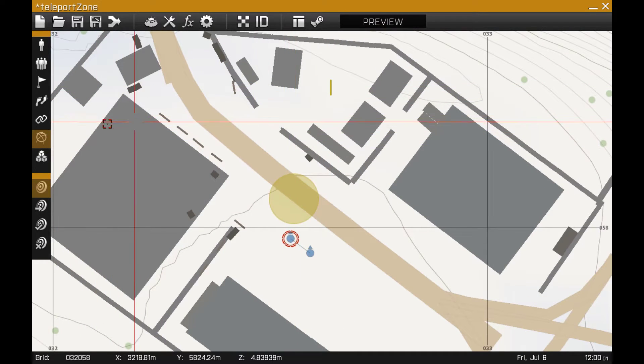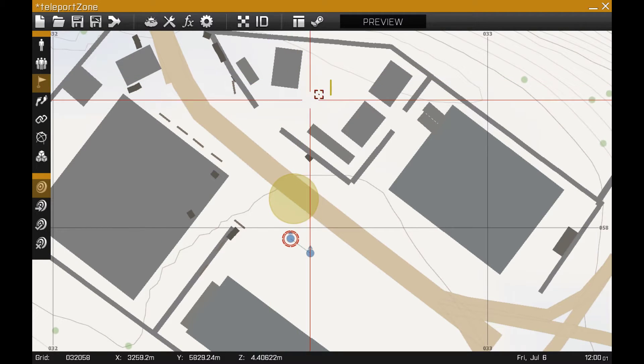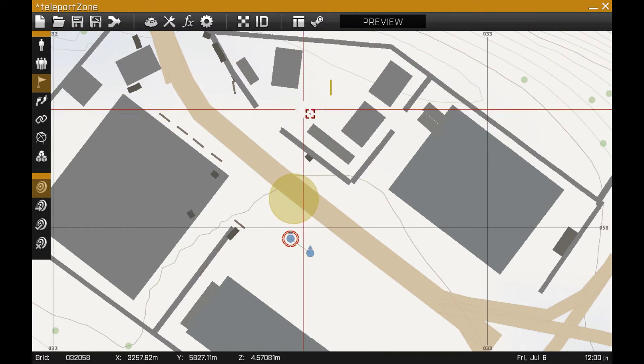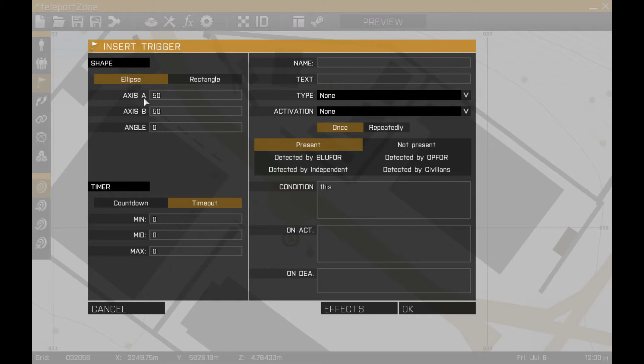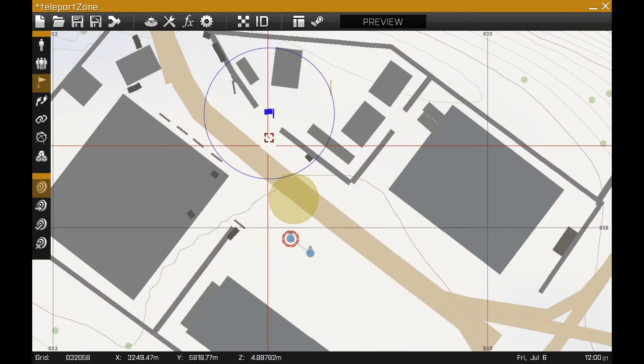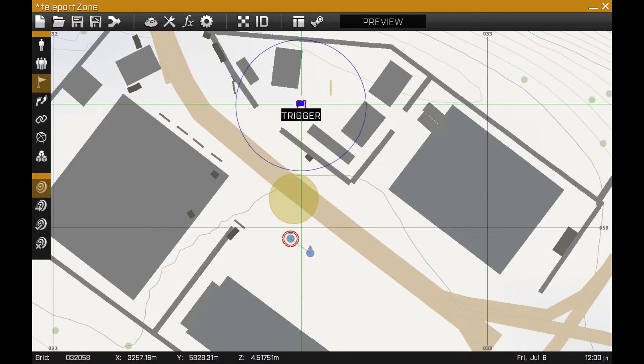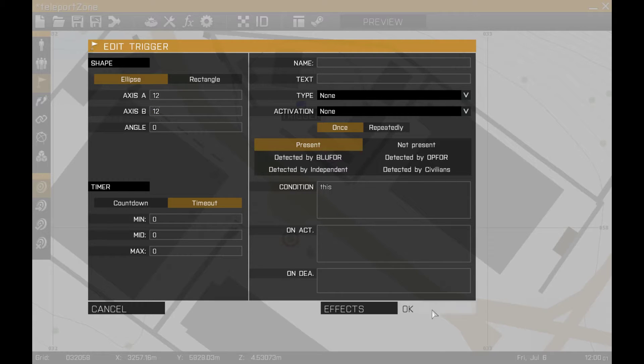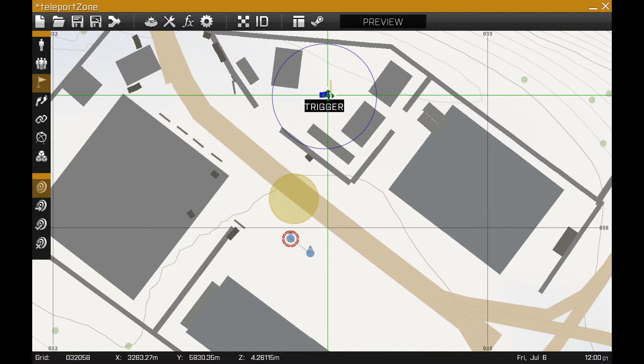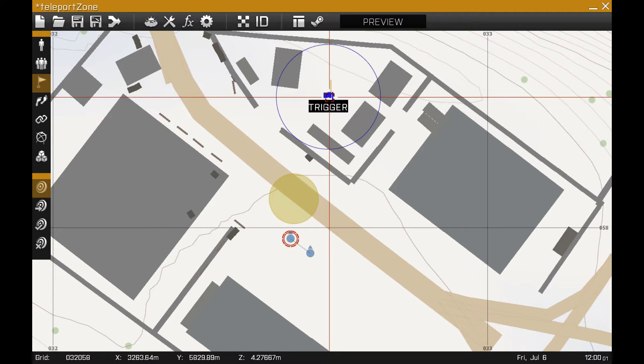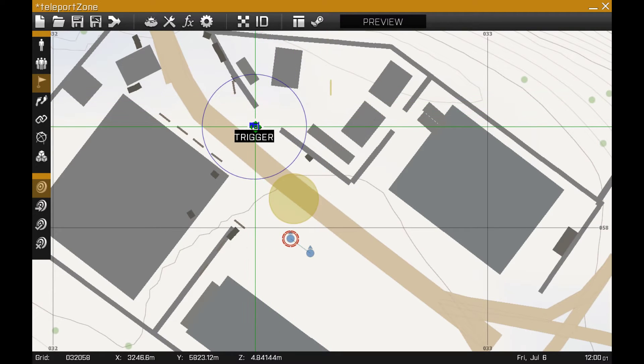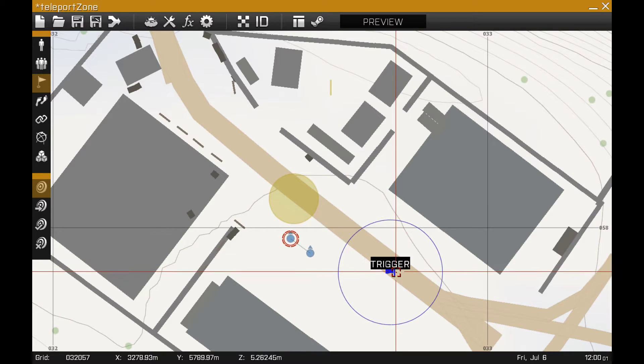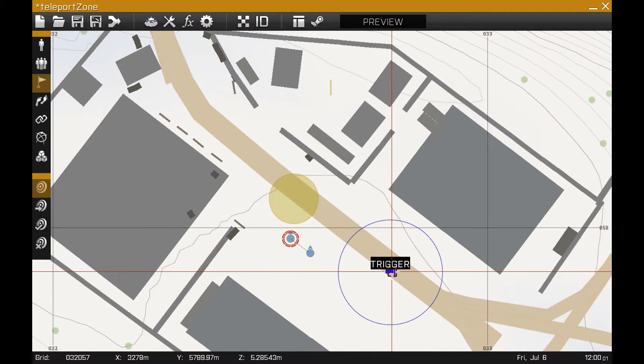If I want to check out how big I need to create a zone, I'll create an empty trigger. Maybe this is going to be 15 meters by 15 meters and an ellipse. I'm only placing this to see how big I want the zone to be. A little smaller. Let's say 12. So I'm just remembering the distance of 12.